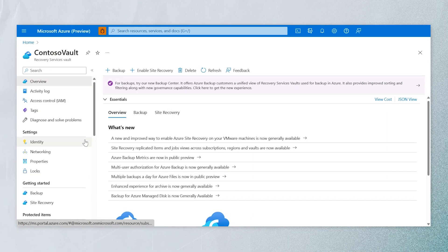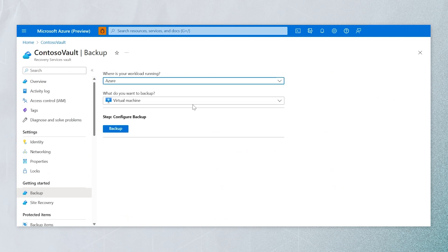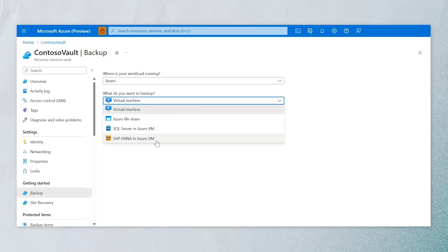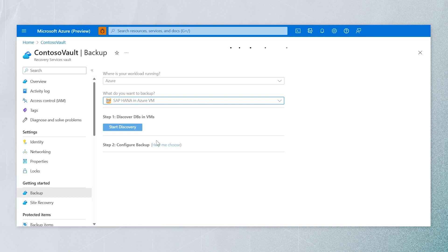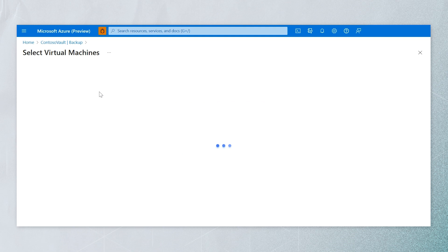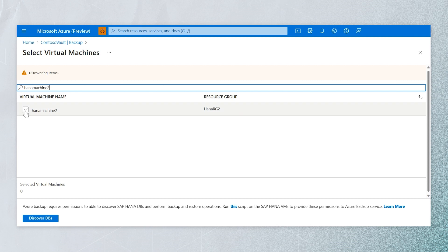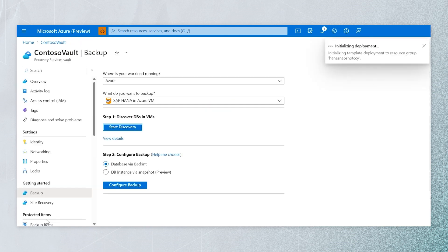Now let's see a demo of the snapshot-based capability for SAP HANA databases on Azure VM. We start in the recovery services vault. After creating the vault, we do discovery first — selecting SAP HANA as the workload, clicking Discover, and selecting the VM on which the databases are installed. While it's discovering, we can go ahead and initiate the backup.